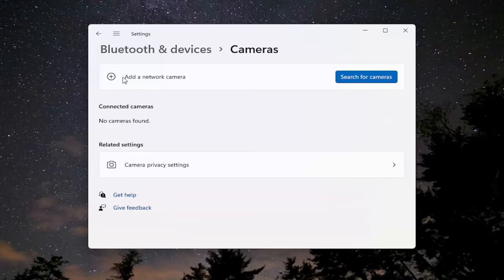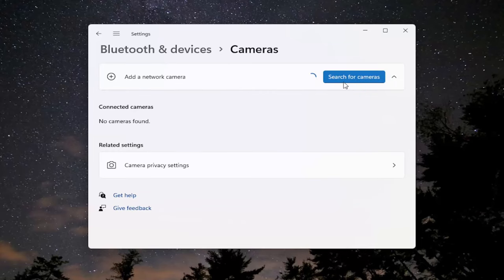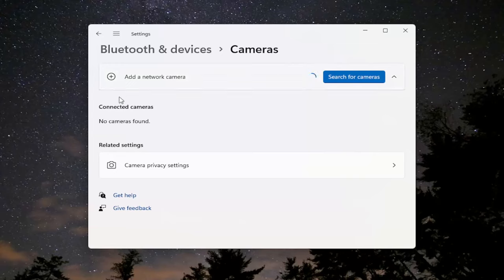So again, make sure your camera is hooked up. And if you have to search for cameras, you can just click on that little button, make sure it's plugged in. You can also add a network camera, as well.